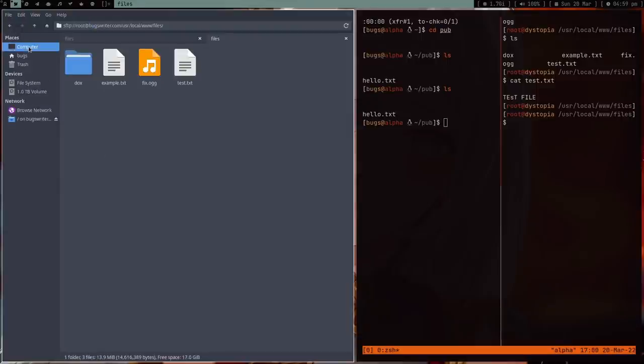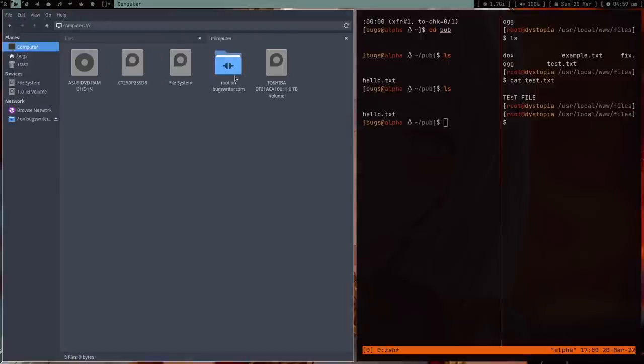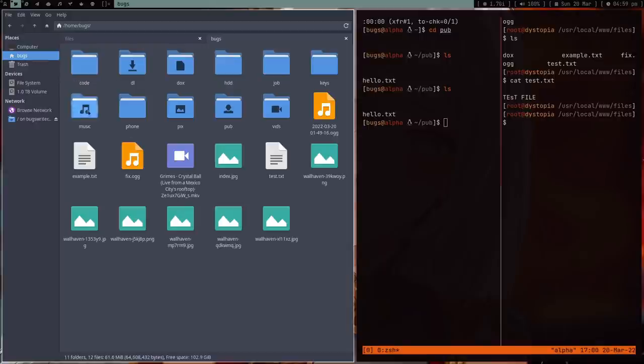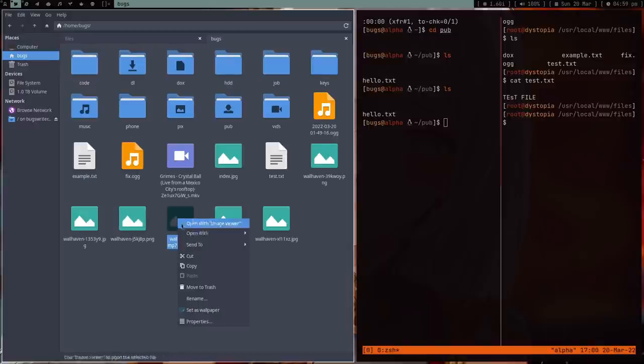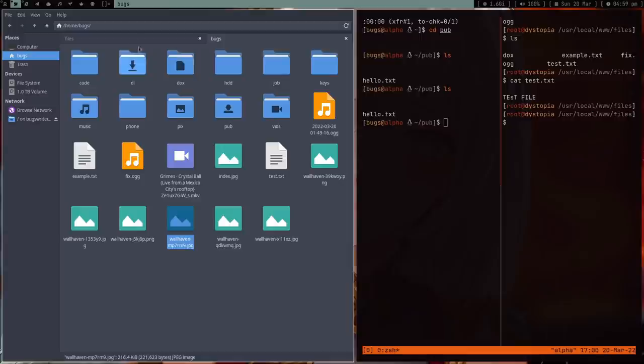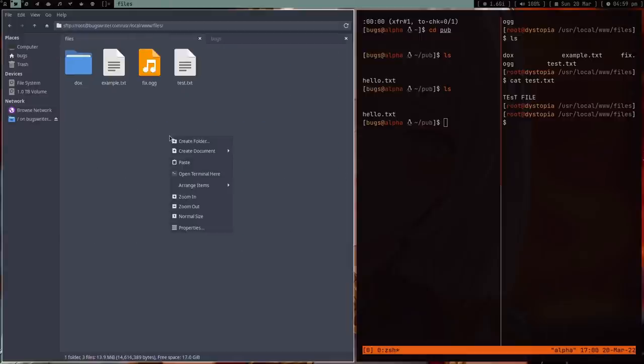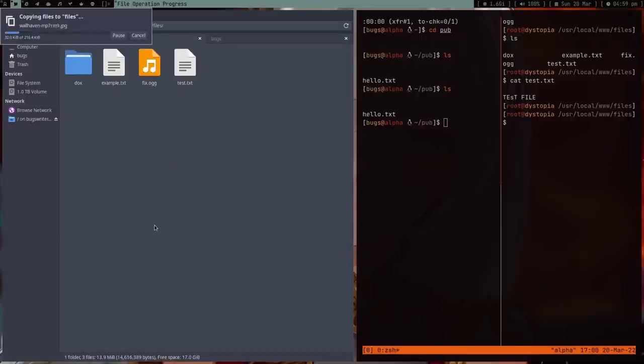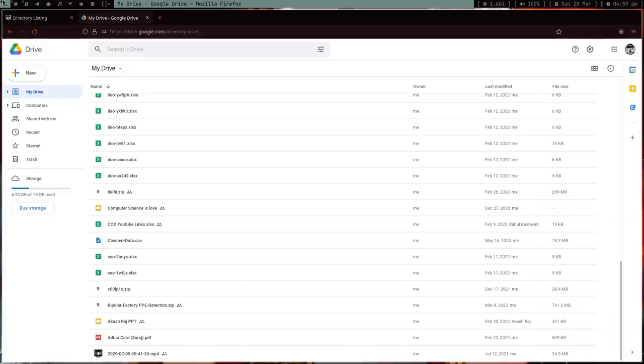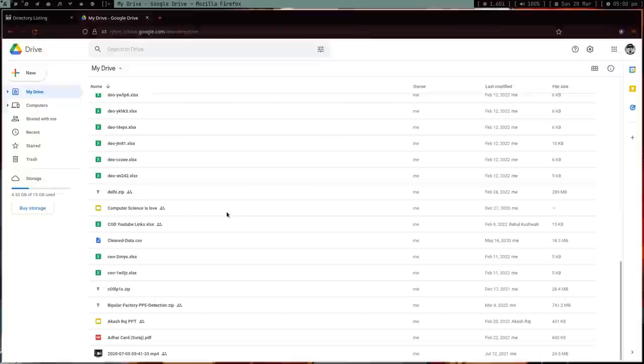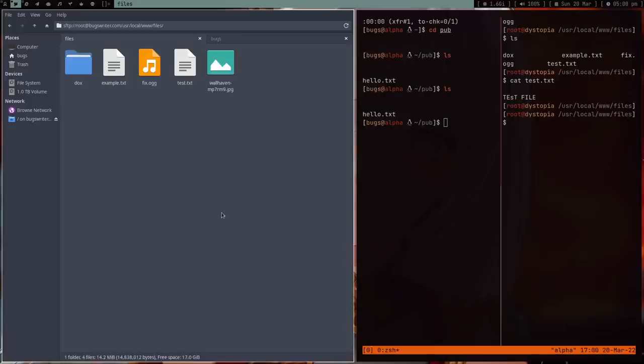And you can just copy-paste any file. You can go in your box directory. For example, this file - not this file, this file - just copy it and here, paste it.